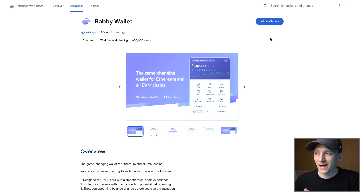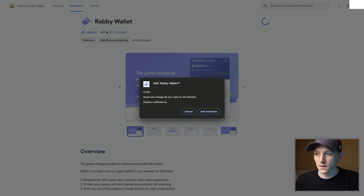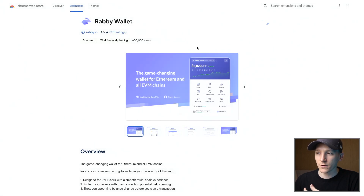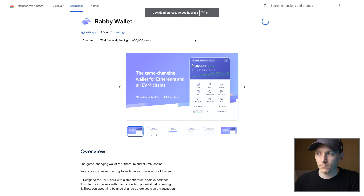We're going to add this to Chrome, although you can download the app for your phone as well. If you have a Ledger wallet that you can use with your phone like Nano X, you can actually use this. So we're going to add the extension, set up a brand new Rabi wallet, and also load our Ledger device into the wallet so that we can use it with Rabi.